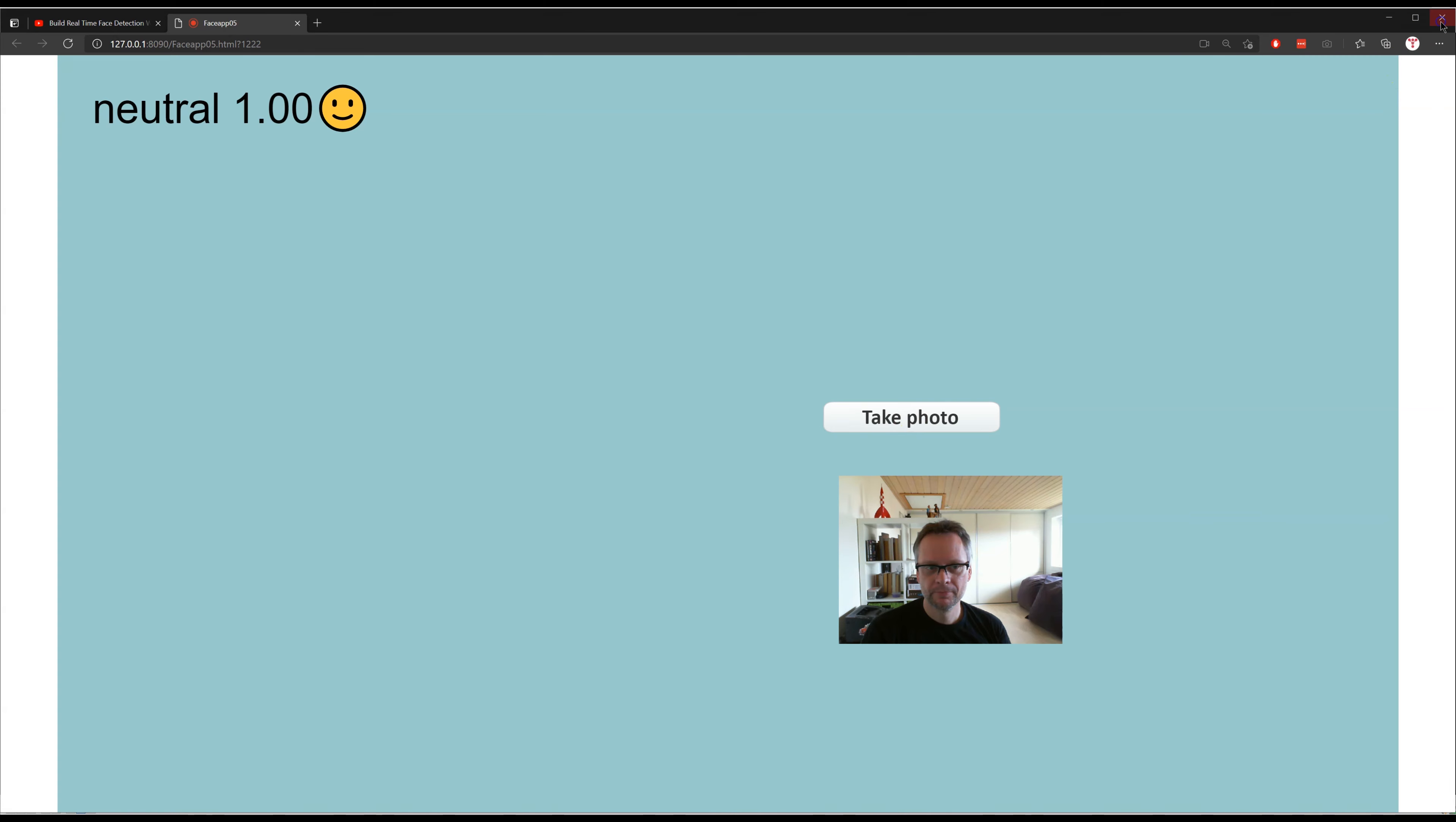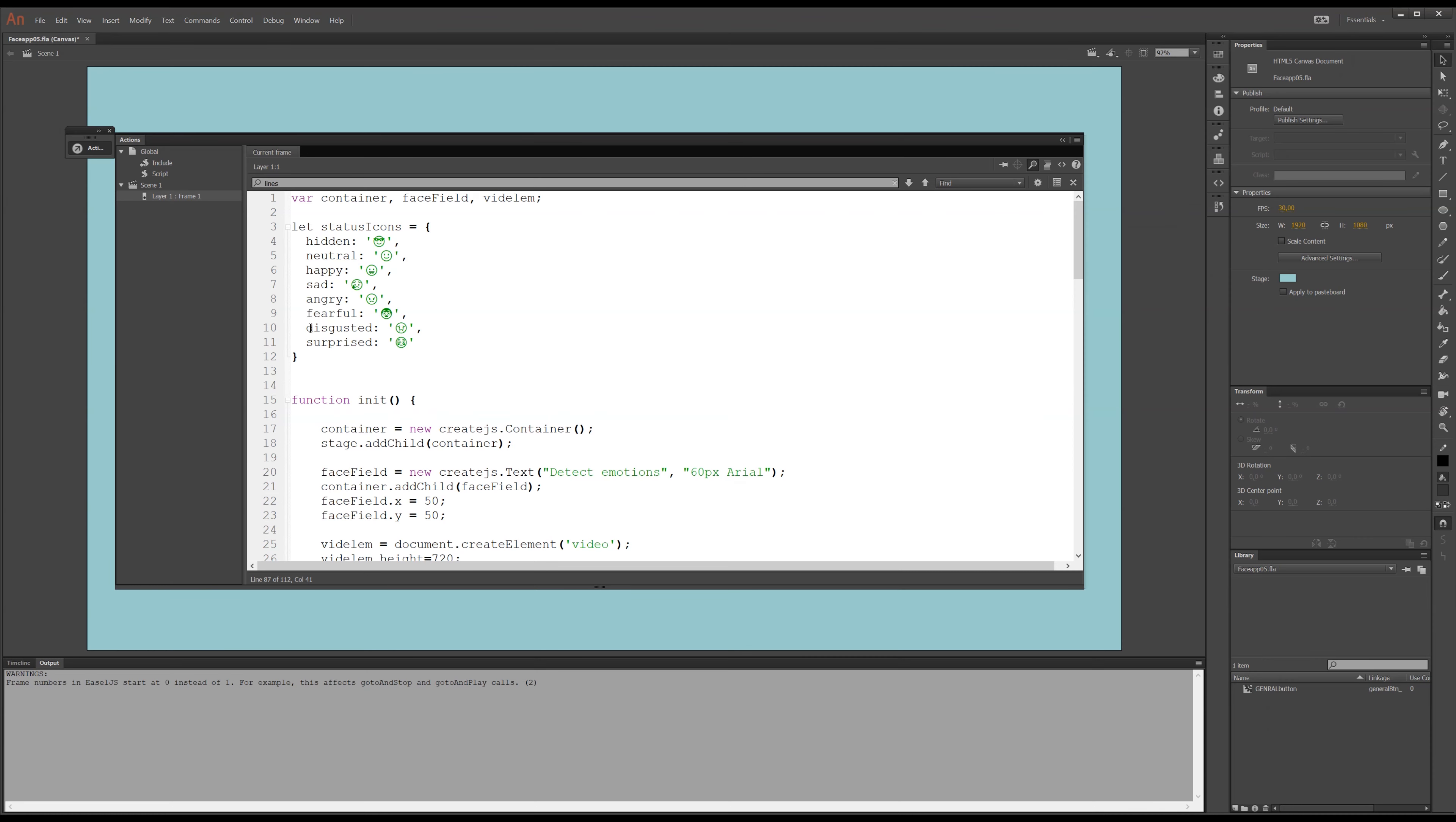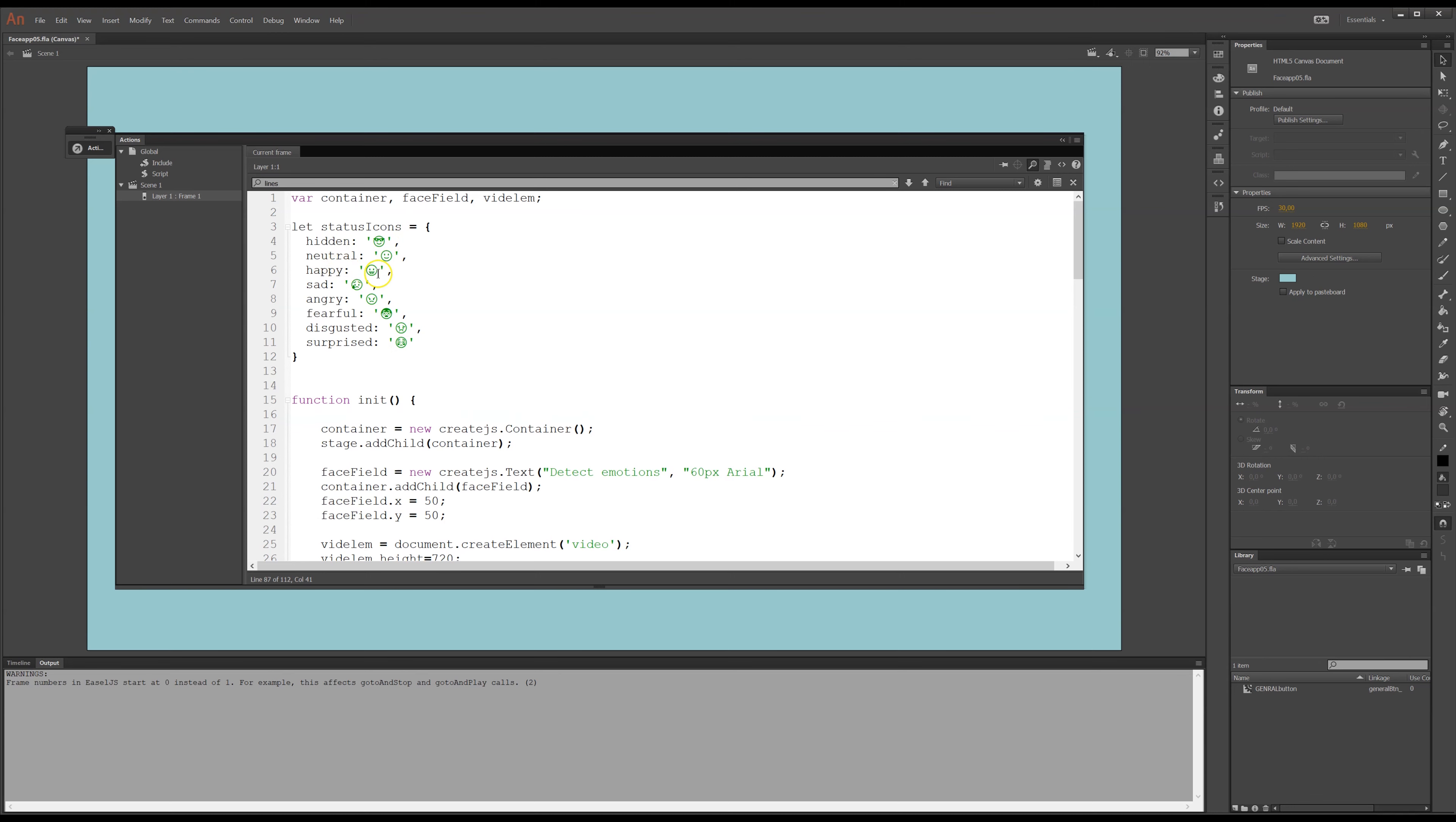Let's see how that looks in Animate CC. Let's have a look at the code. So, I have three variables here. I have a container, I always have a container where I put my graphics. Then I have a face field, this is a text field that you saw at the top, and then I have a video element, this is the feed from my video cam. And then I have these icons here that it will give me the icon, if it is hidden it will give me this smiley face with the sunglasses on, if it's neutral give me this and happy and so forth.